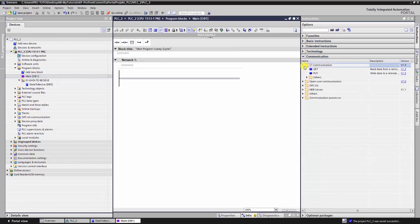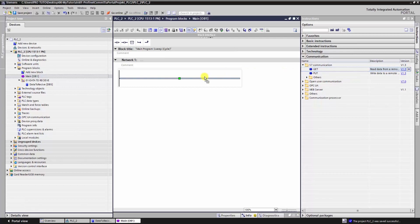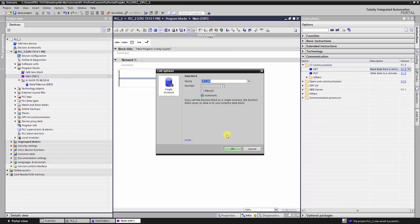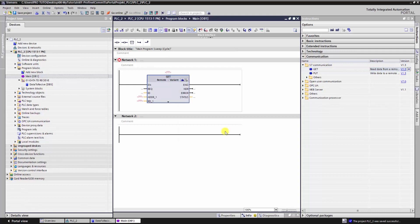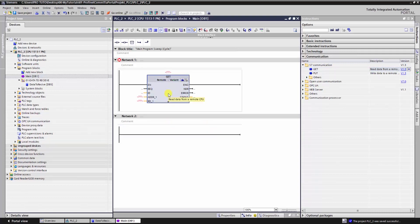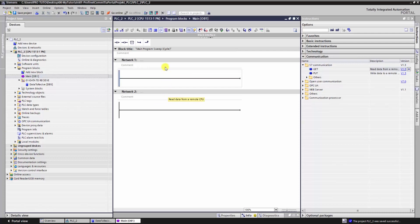A lot of people get confused here. They think they should add a GET block here in the second PLC, so it's wrong. You have the choice to choose either PUT or GET to send data between the CPUs, but not both, so pay attention.